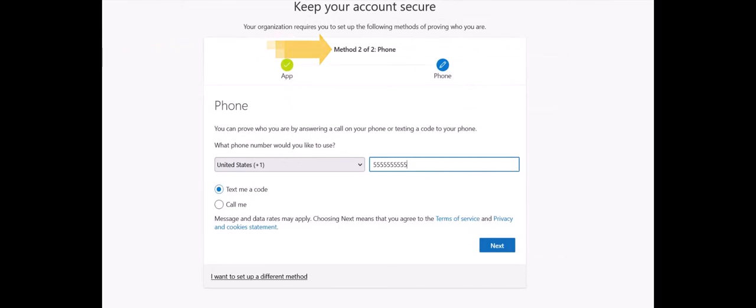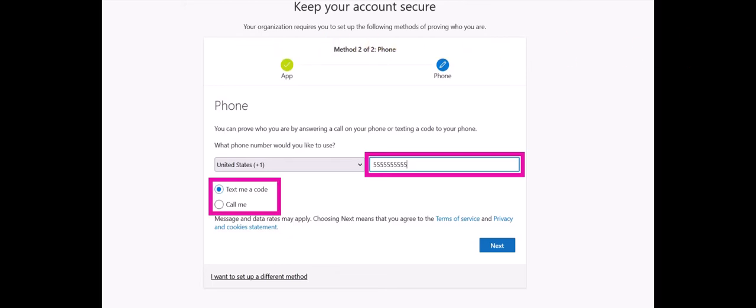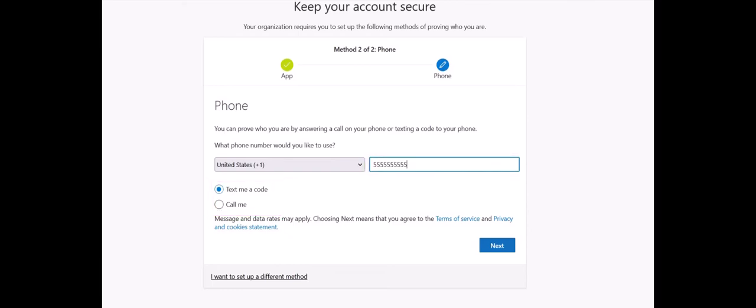On your computer, enter your 10-digit phone number into the space provided. You can choose either text or call. Text is typically the most convenient. Click the blue Next button.